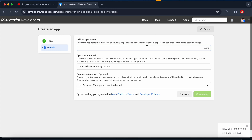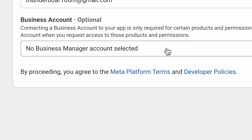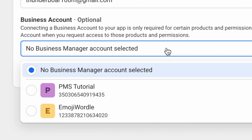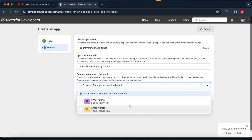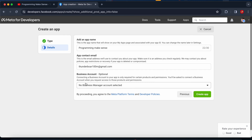For the app name I am going to add 'Programming Makes Sense' — that's my YouTube channel name. The second field is the email address, which I keep as it is. The third one is the business account — there are two business accounts already created, but I select 'No business manager account selected'.